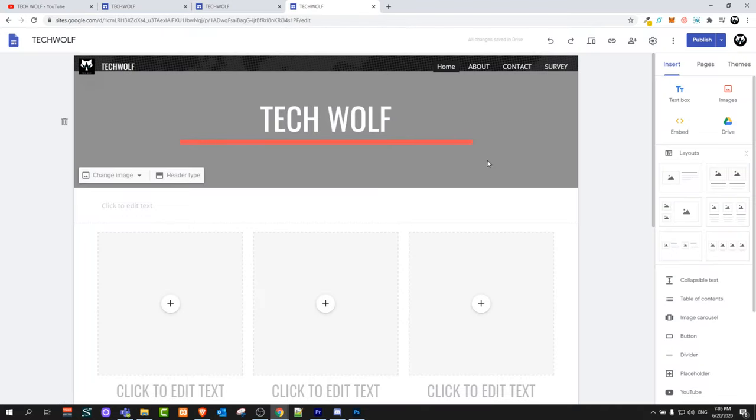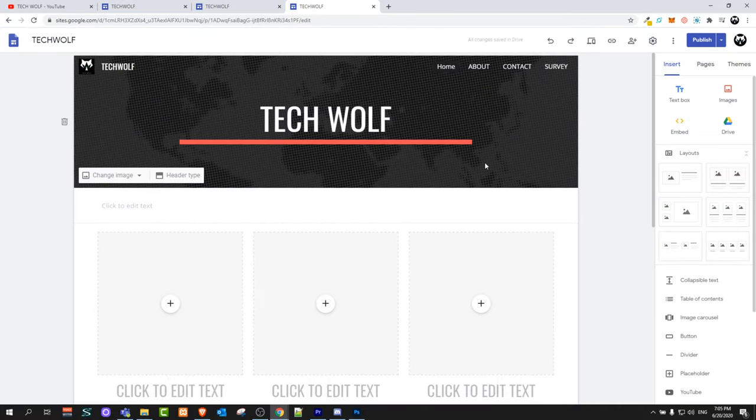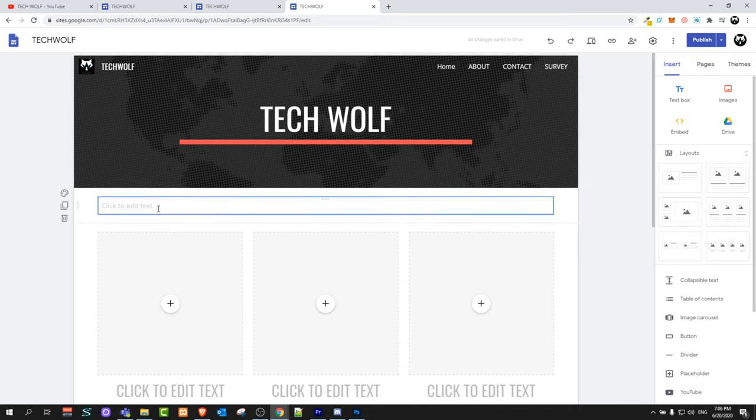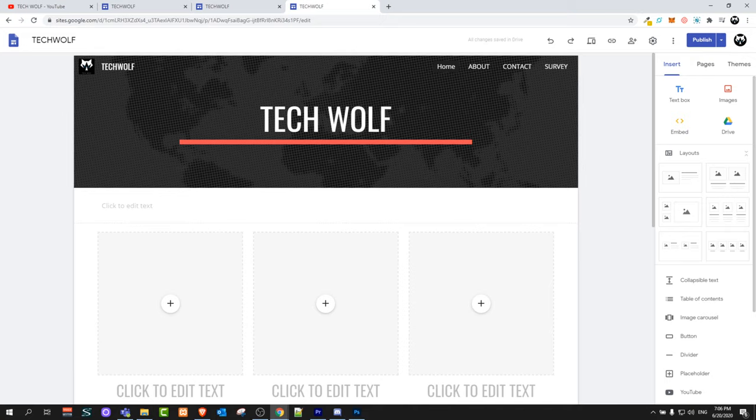This is how you can create a free website. If you found this video useful, leave a like, share this video, subscribe to my channel if you are new, and see you in the next one.